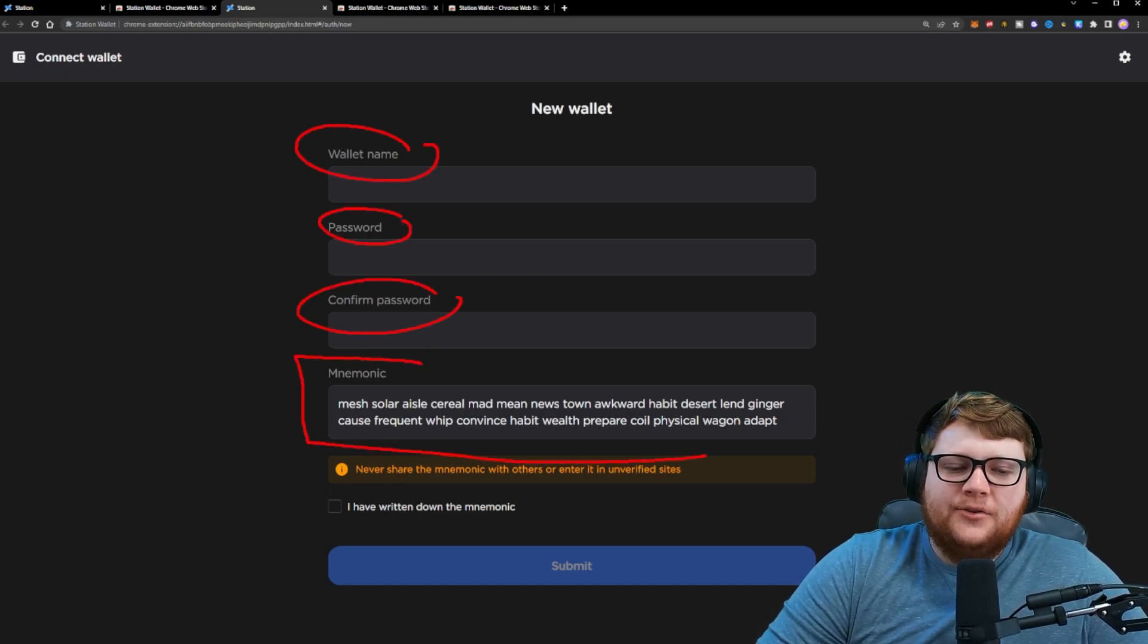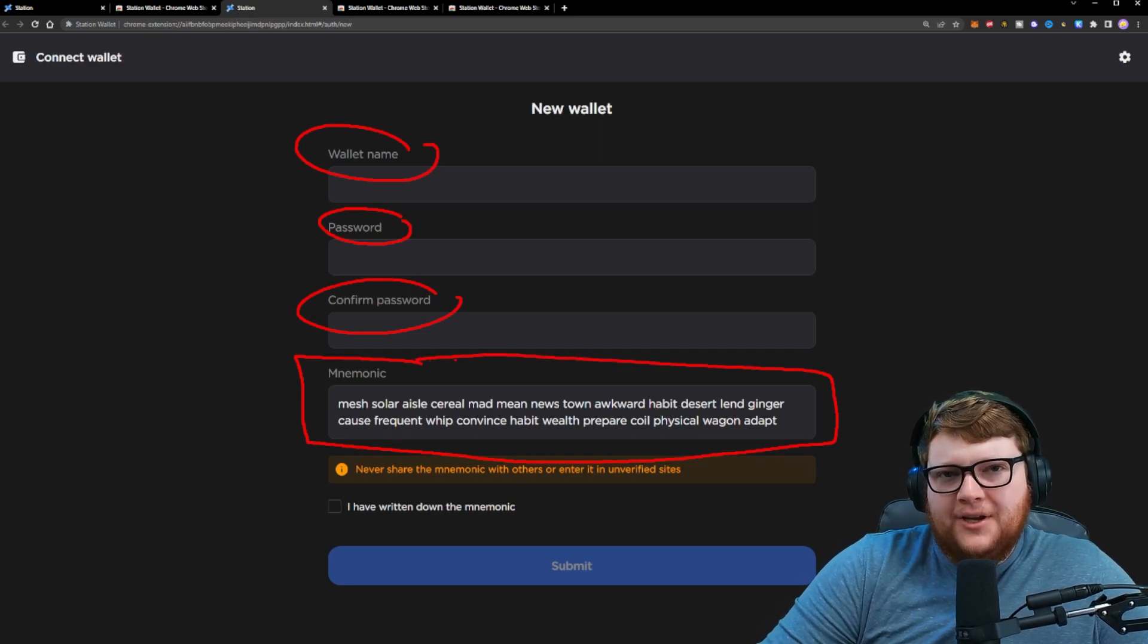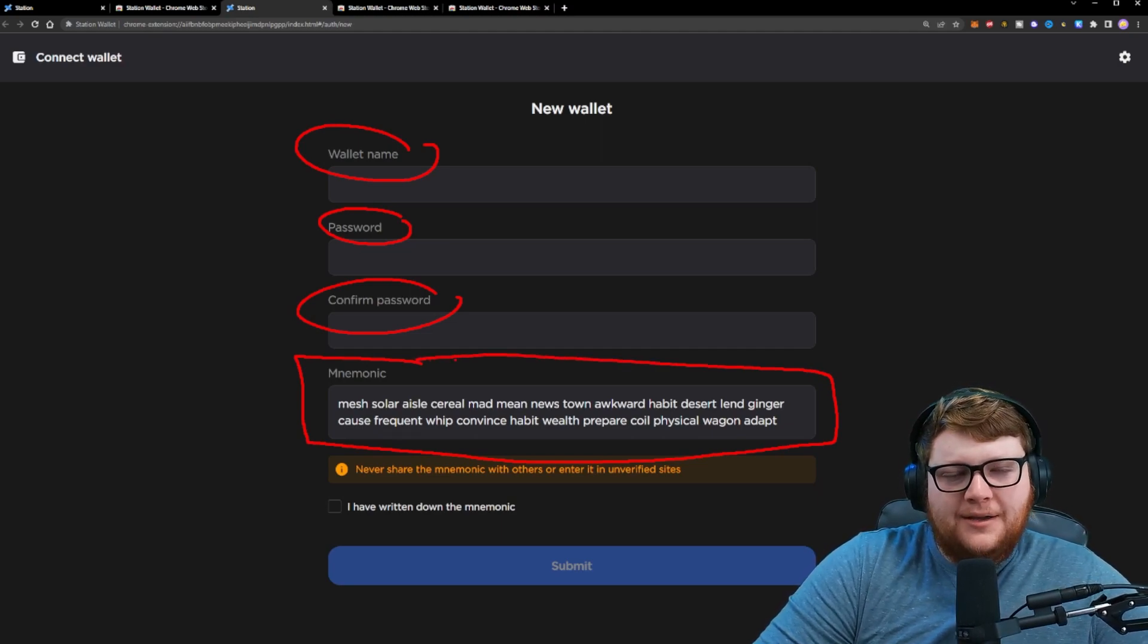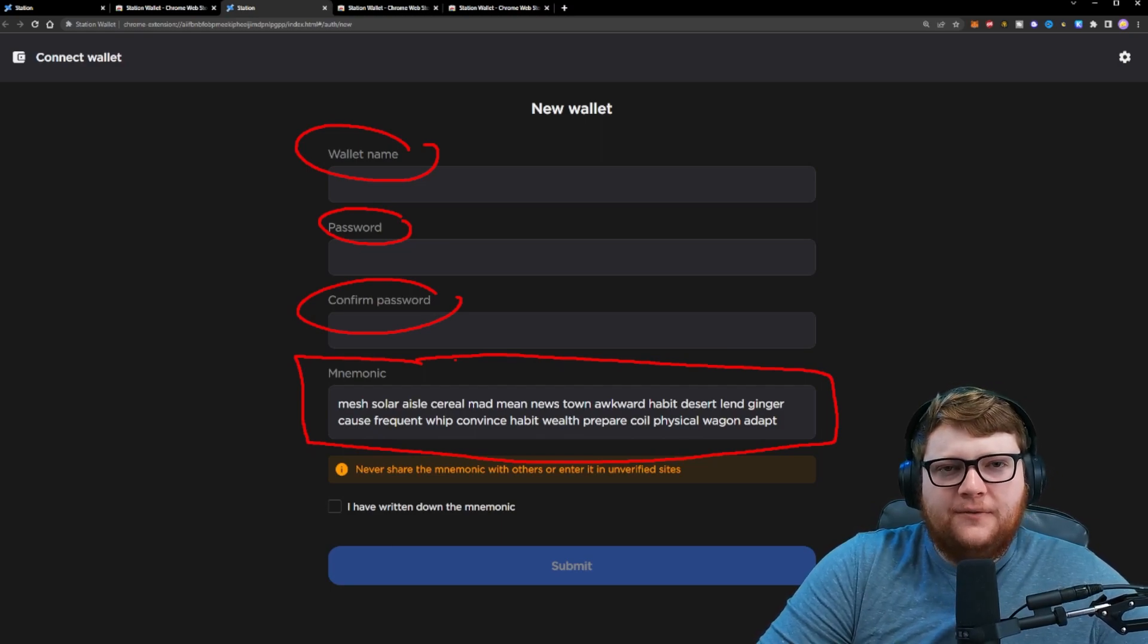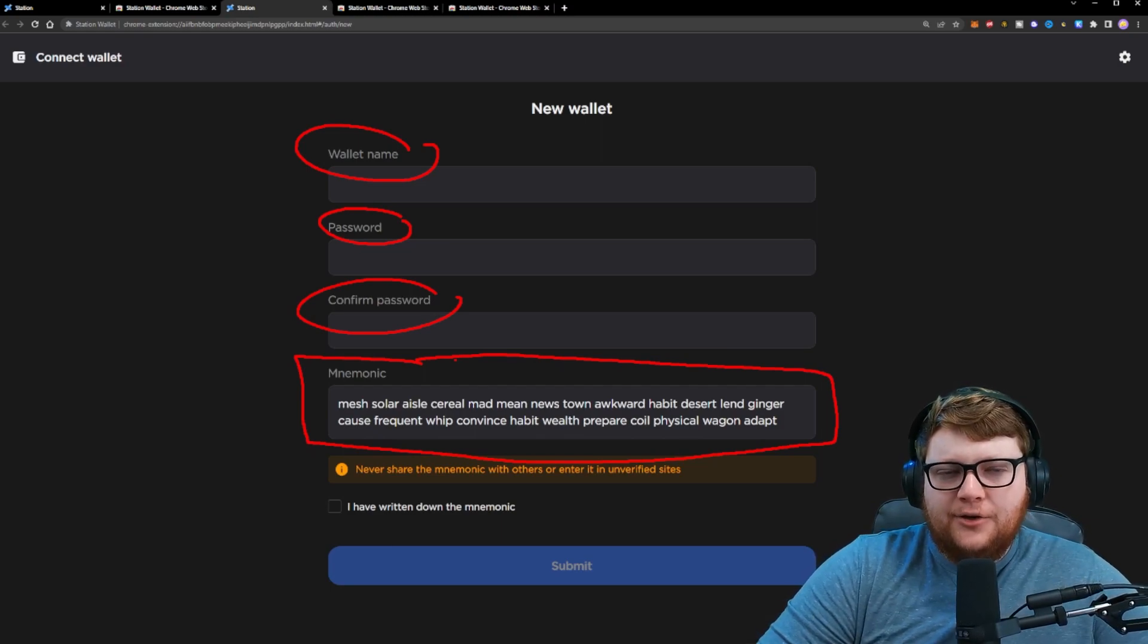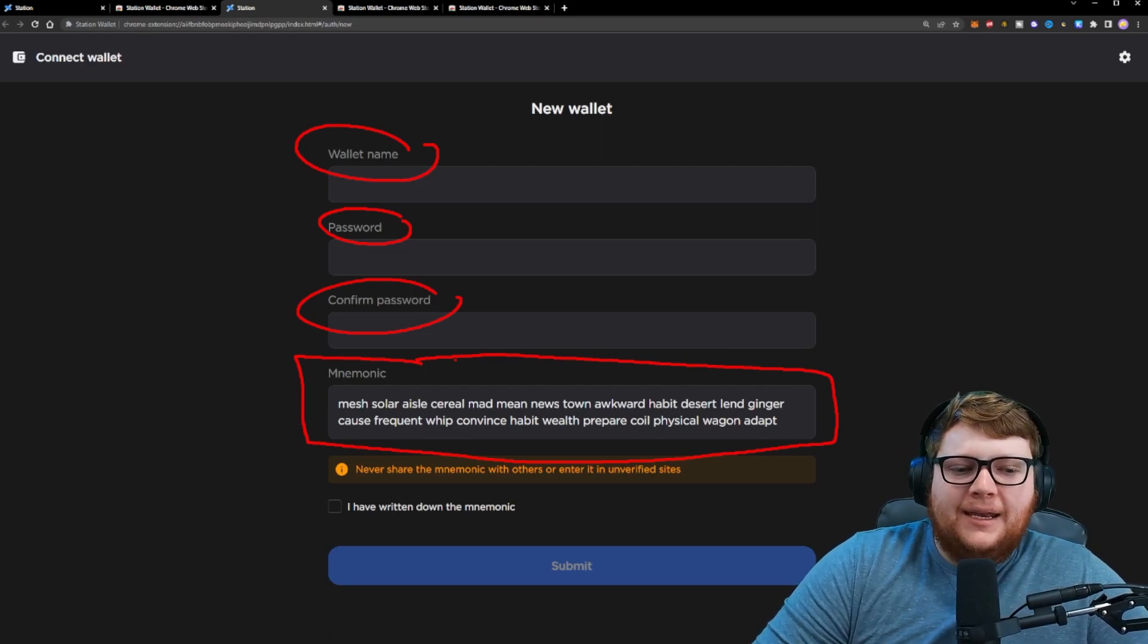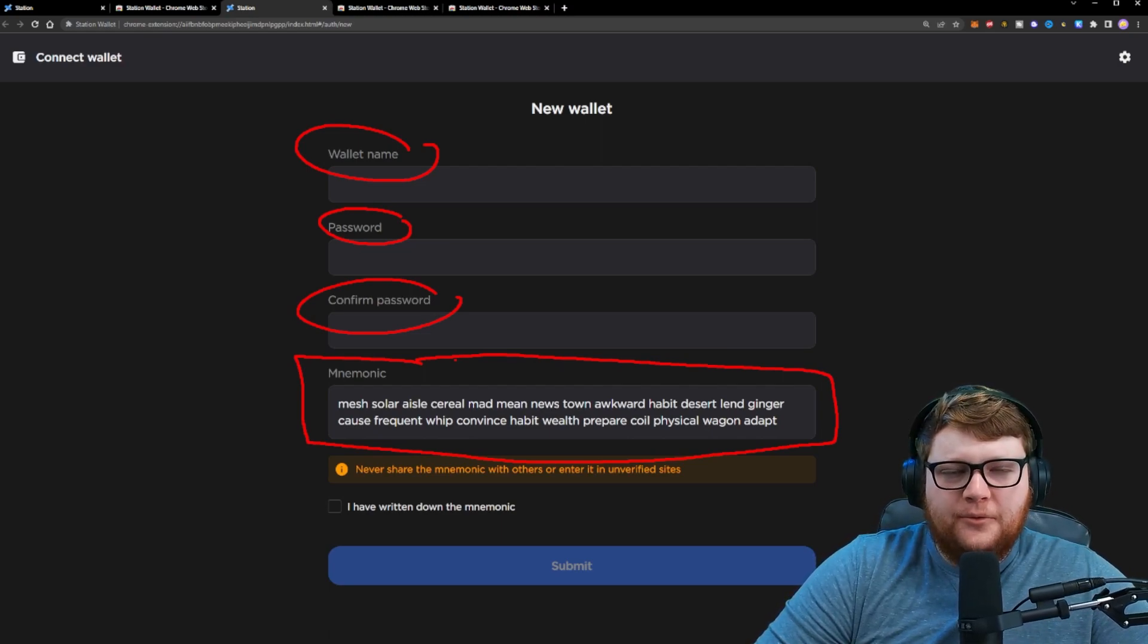And right here is going to be your seed phrase. Now this seed phrase, you want to keep this private. Do not share this with anybody. Never, ever share this. Nobody ever needs to have access to your seed phrase and make sure you store it securely. Do not store it on a computer in a seedphrase.txt document. That is not going to go well for you.